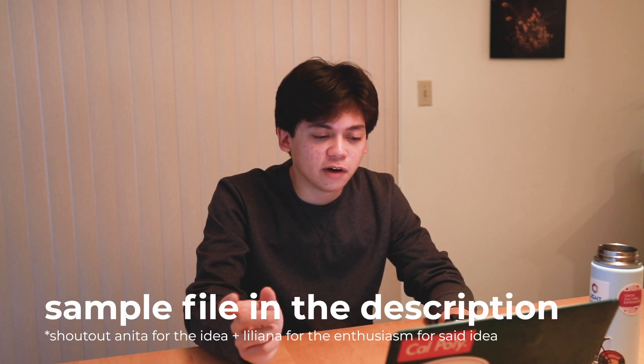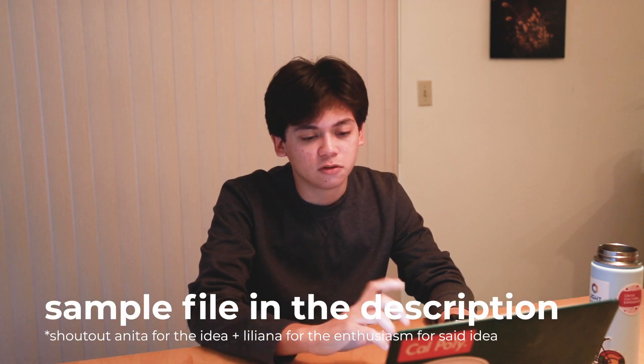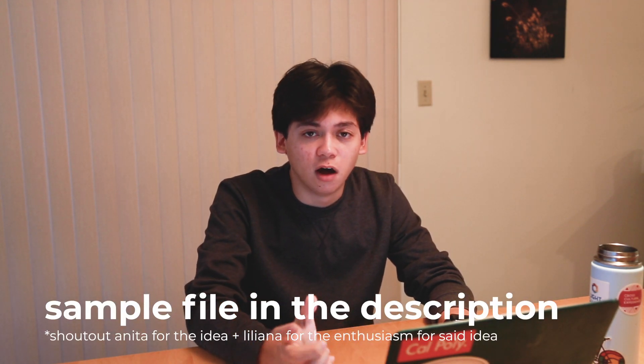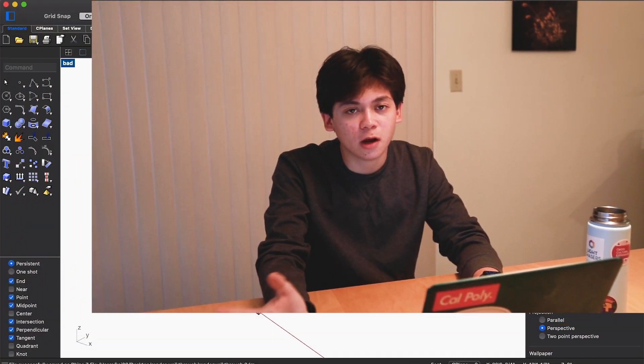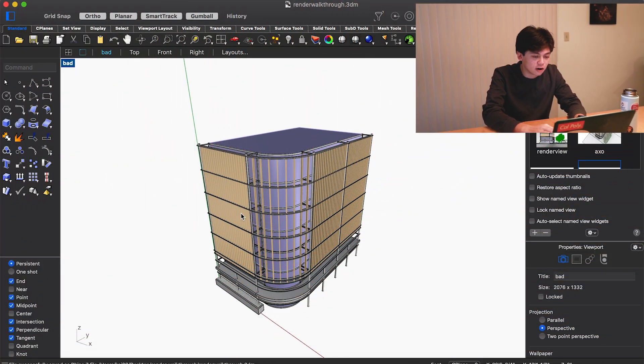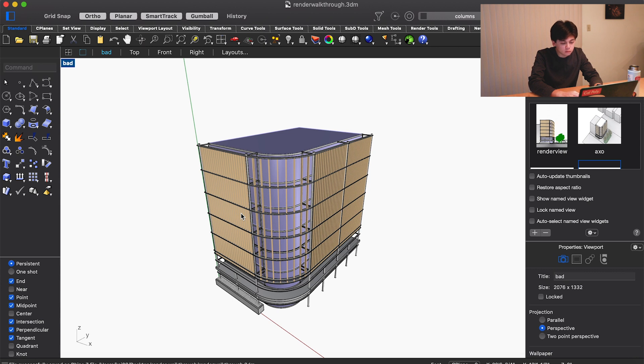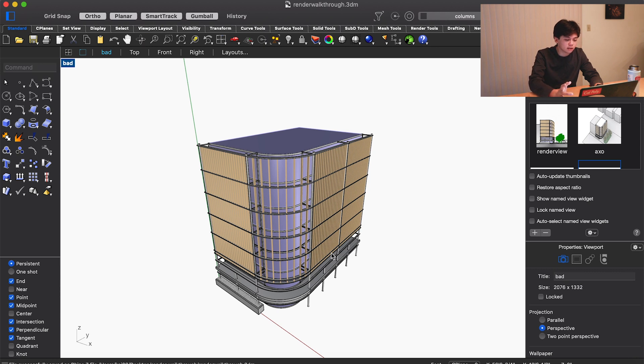For this one I've included a sample file so you can follow along on your own. When you open up the file, you'll see it's already in this view, sort of a bird's eye view of a building.